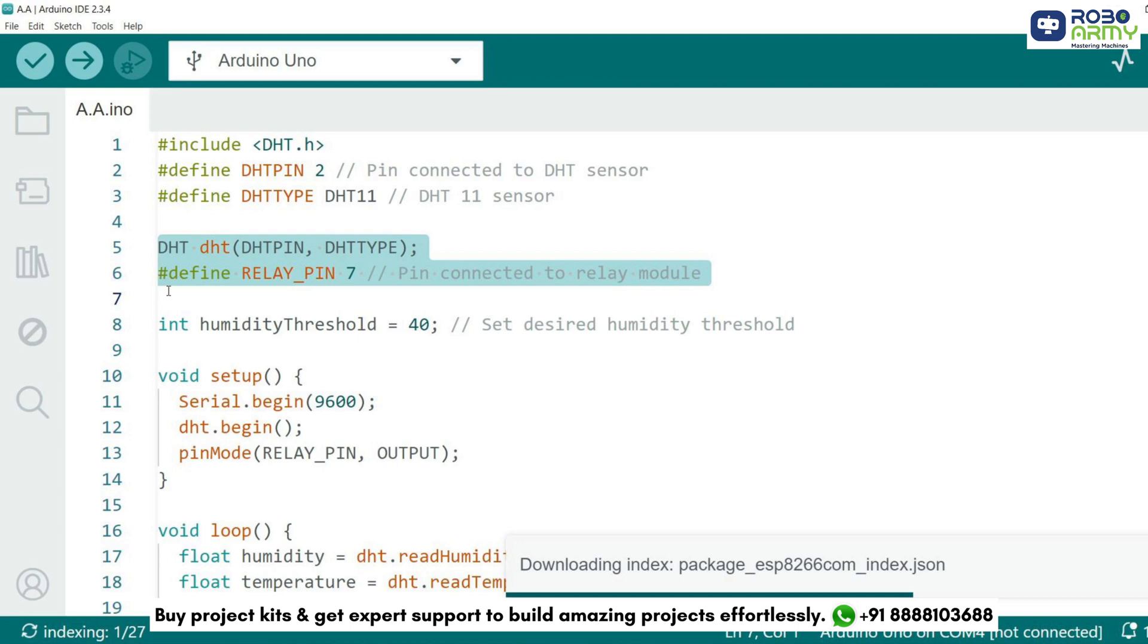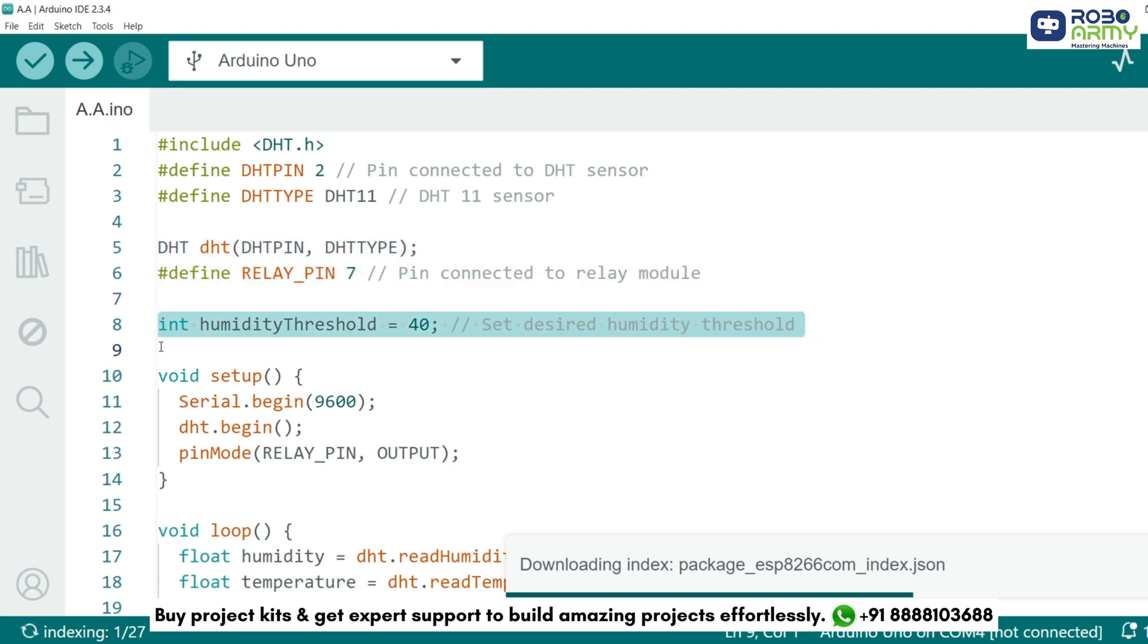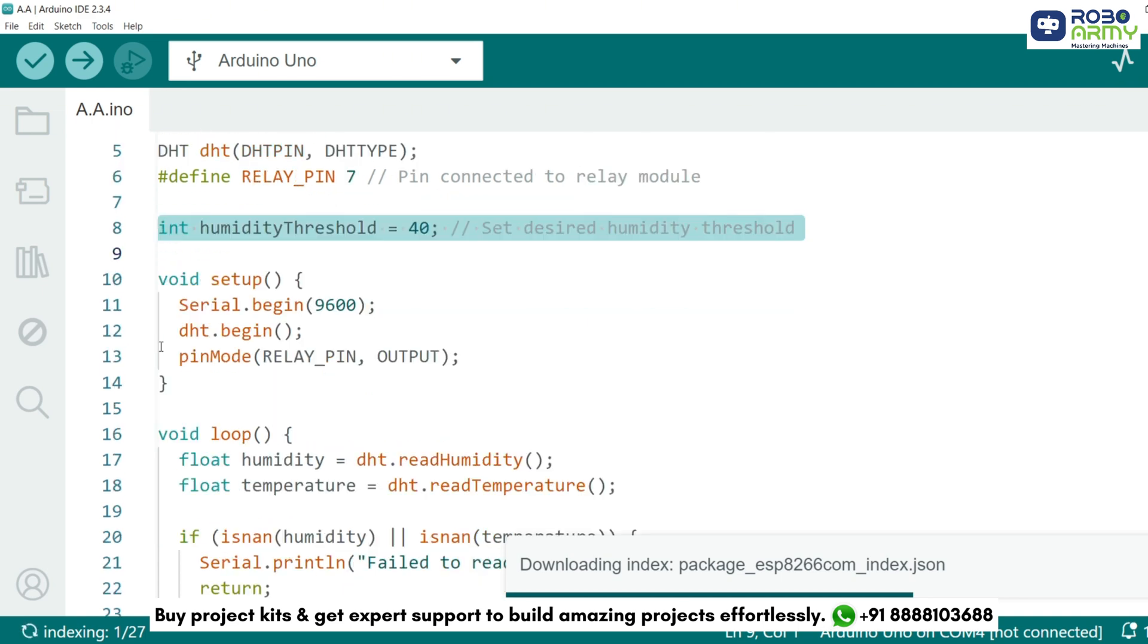We also define pin 7 for the relay module which controls the humidifier. We set a threshold value for the humidity which is 40% in this case. The humidifier will turn on if the humidity falls below this value and turn off when it exceeds it.